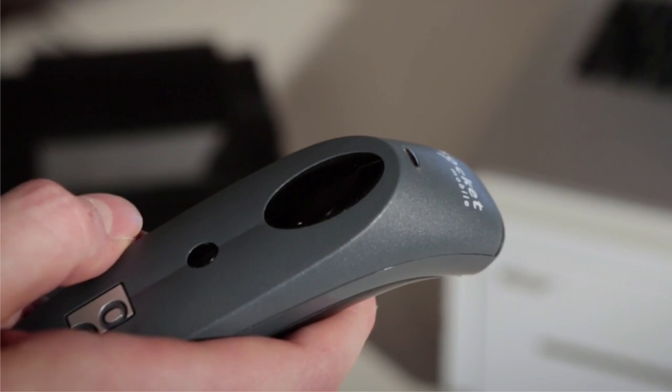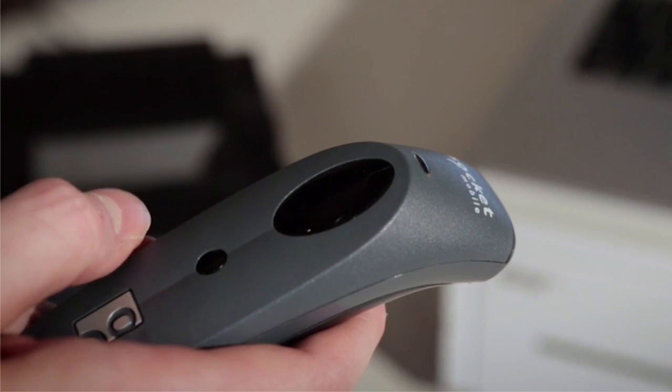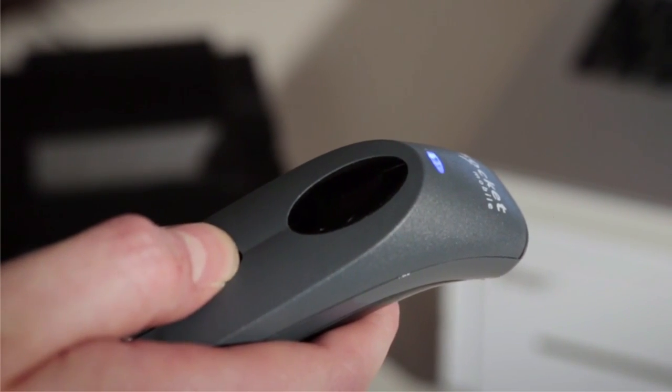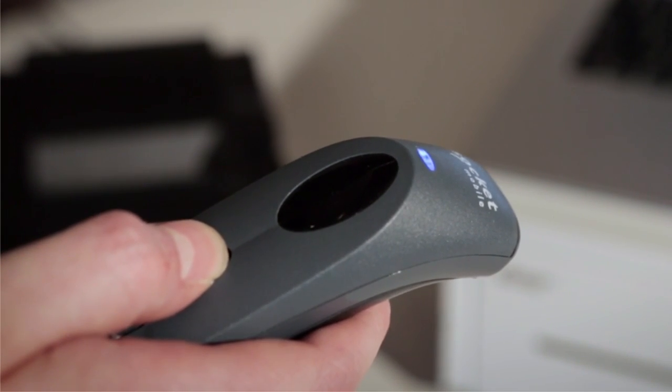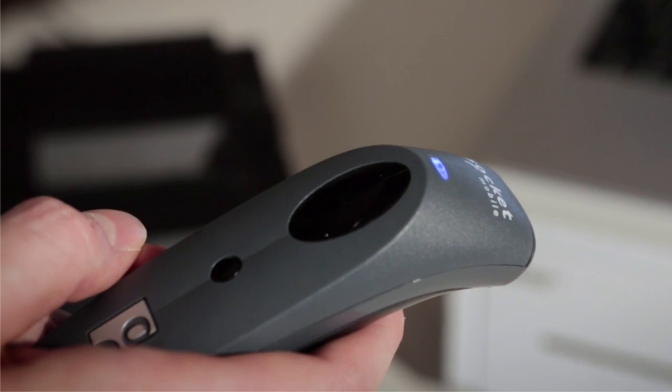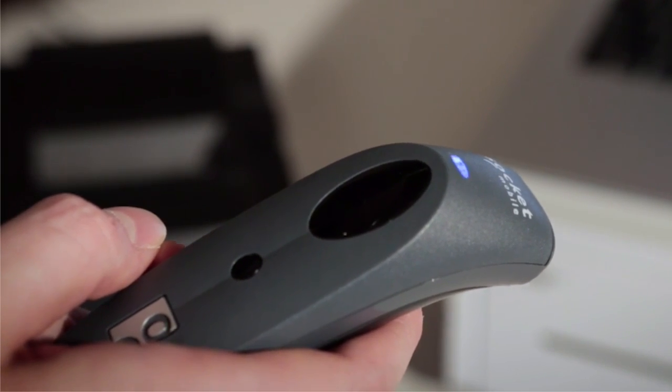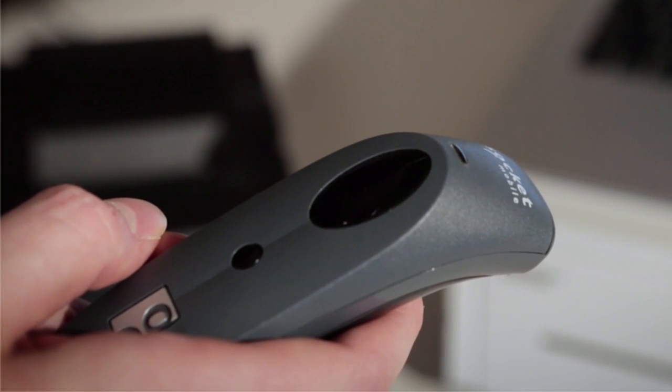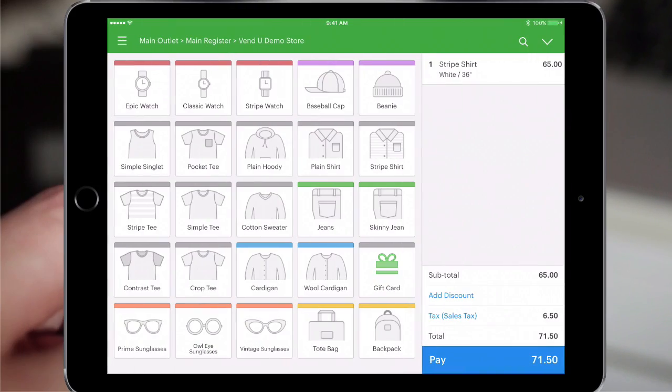First, power on the scanner by pressing and holding the power button until the LED turns blue and the scanner beeps twice. Your Socket Barcode Scanner is now powered on.